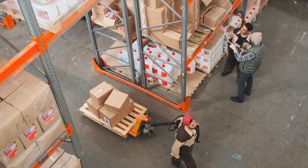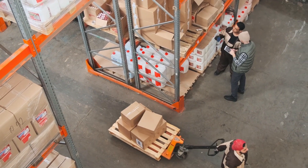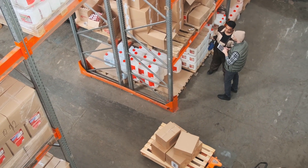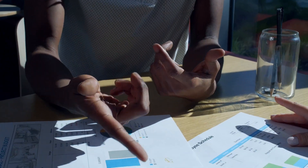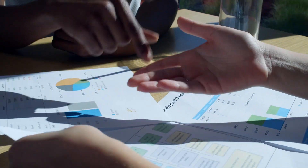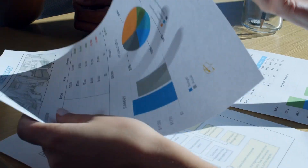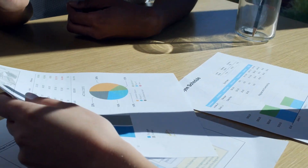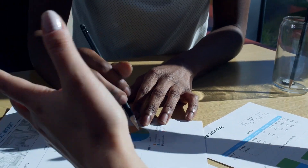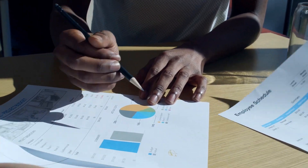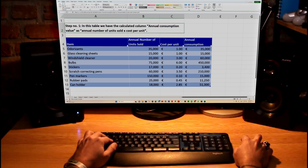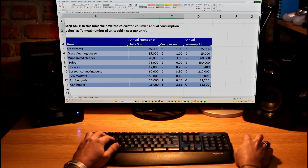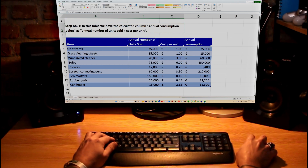By applying ABC Analysis, companies can identify which items require the most resources, allocate resources more effectively, and optimize inventory levels to reduce costs and improve efficiency. Here is how it works, on a small example file.